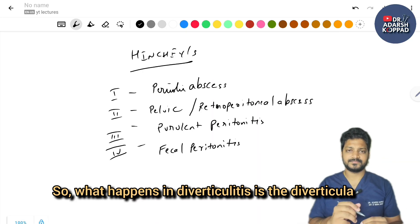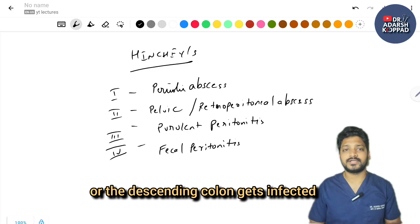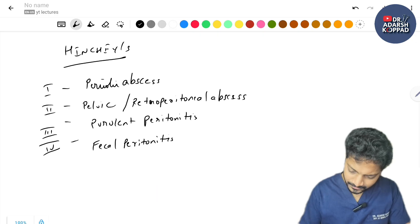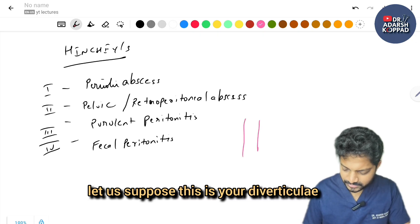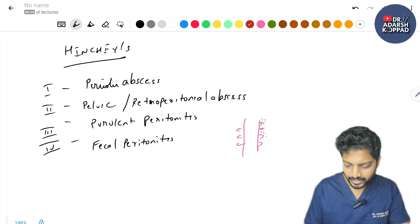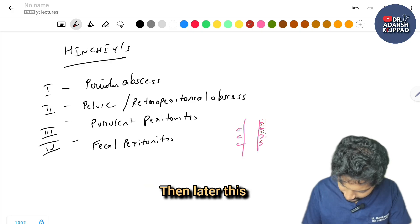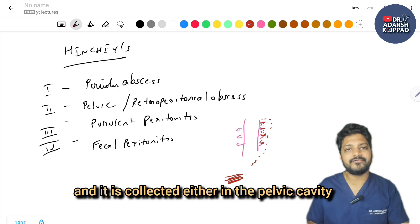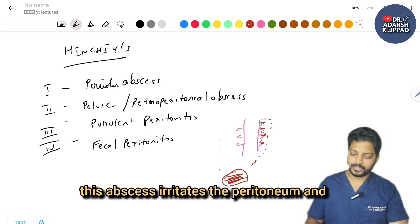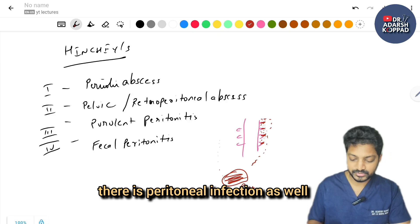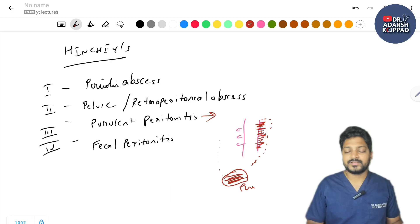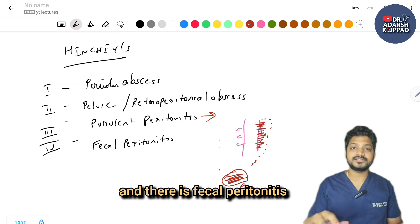In diverticulitis, the diverticula in the sigmoid or descending colon gets infected. In stage 1, the abscess forms only around the diverticula — that's pericolic abscess. Then it spreads to the pelvic cavity or retroperitoneum. As the stage progresses, the abscess irritates the peritoneum causing peritonitis (stage 3). The final stage is when the sigmoid colon or large intestine ruptures causing fecal peritonitis.